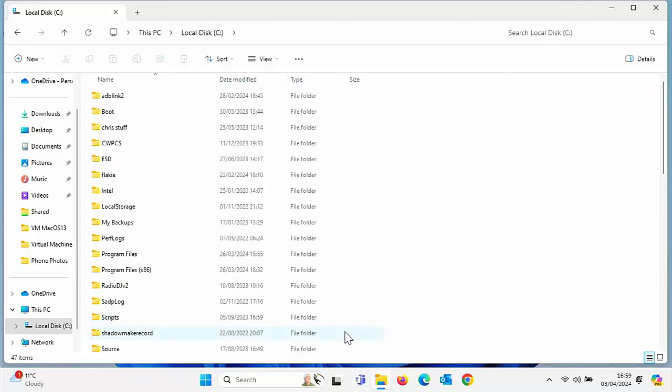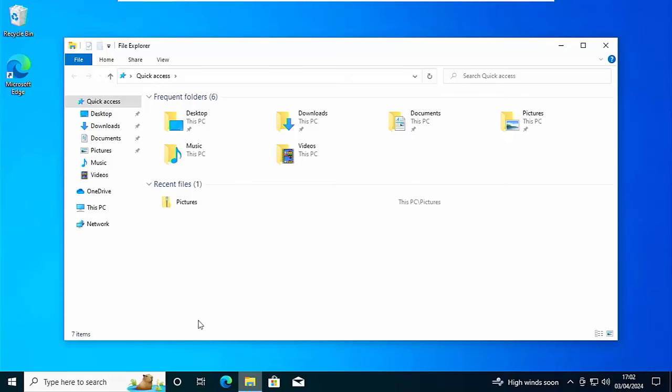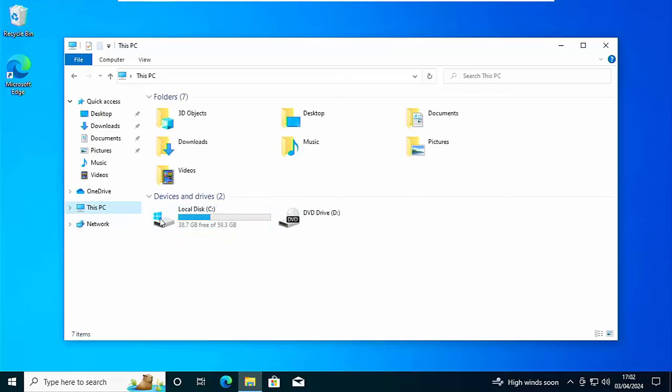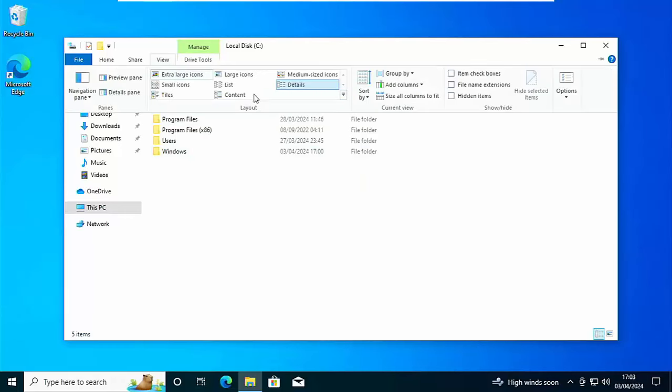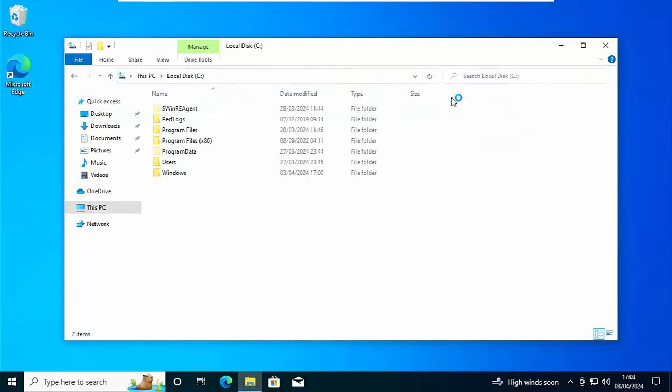But what if you're running Windows 10 instead? Well, let's open up a folder and go to where we want to be. So I'm going to go to this PC and I'm going to go to the C drive. And then all I do up here is I click on view and then just put a tick next to hidden items just over there top right.